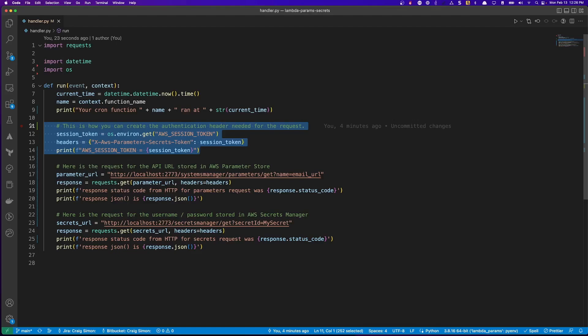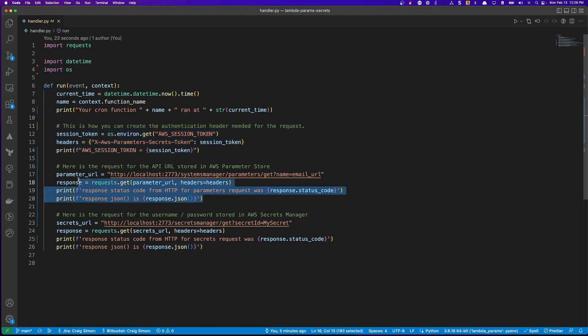In this case, it's for a parameter called email_URL. When the response is obtained, I'm printing out the response code and the JSON of the response.